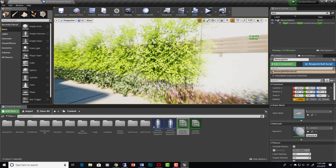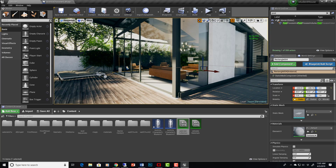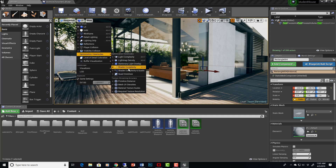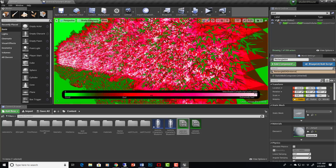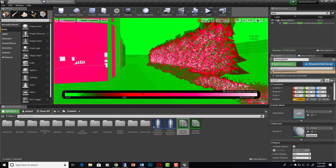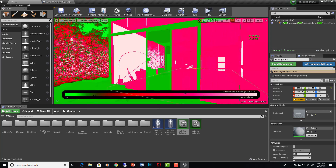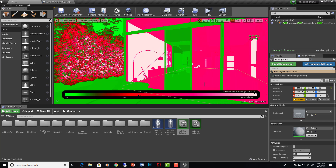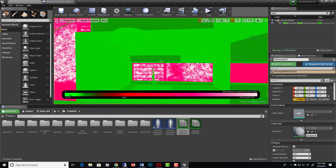Another thing we can look at is overdraw. If we go to Optimization View Modes and go to Shader Complexity, you'll see anything where there's opacity — things behind opacity, looking through glass — those are going to be complicated and show up in red and white, which is extremely bad according to this. But what else are you going to do if you need to have glass in your scene?